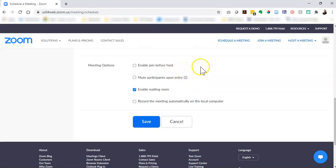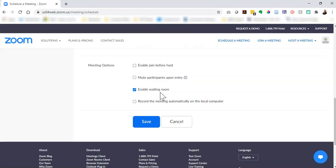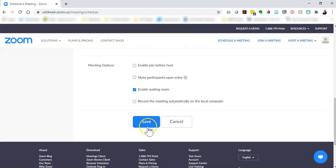And then for meeting options, the default is that your participants will enter in a waiting room and then you'll have to accept that they can enter into the Zoom meeting. I think that that is another good security measure, so if somebody's in your waiting room who shouldn't be there you can ignore them. The rest of these options are up to you and then click save.